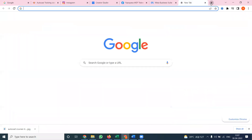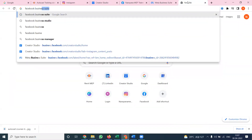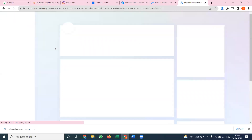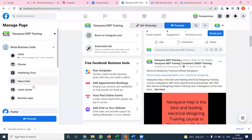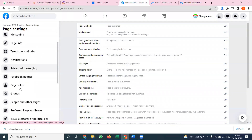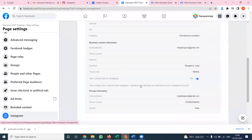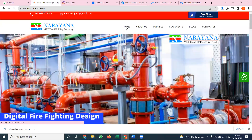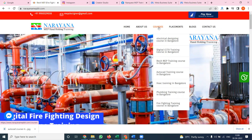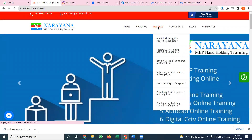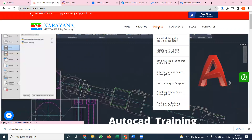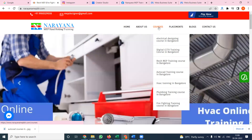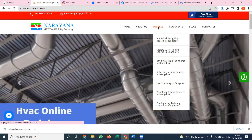The website is called Facebook Business Suite. Before using it, one option is very important: your Facebook page connecting to Instagram will be compulsory - it is a mandatory field. Without that connection, we can't update your story. Right now I'm using naranamep bangalore.com, which provides training for electrical design, CCTV training, Revit MEP training, AutoCAD training, HVAC training, plumbing training, and firefighting training.